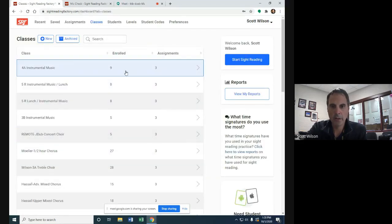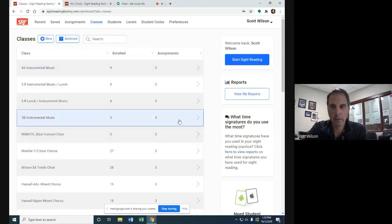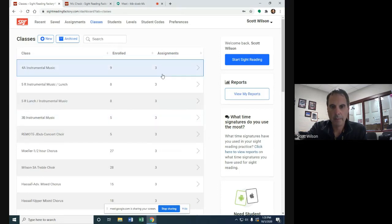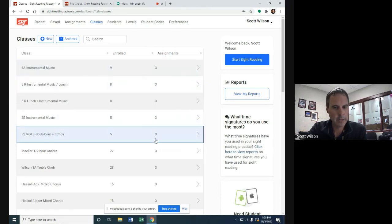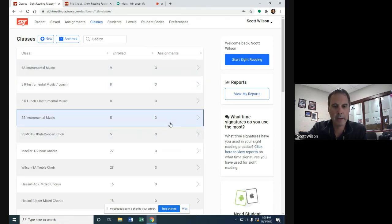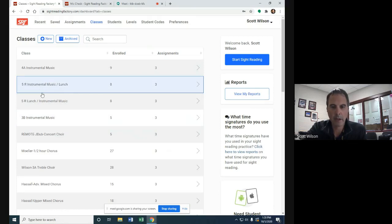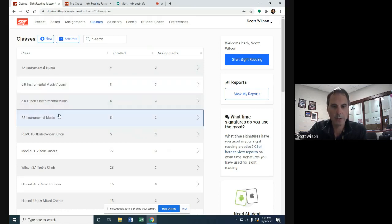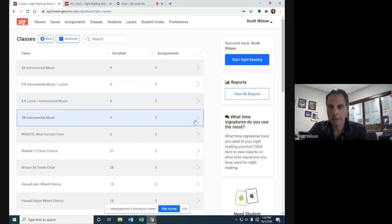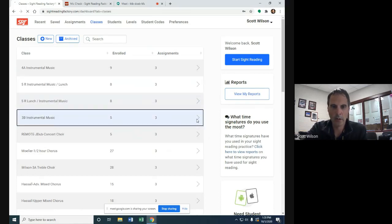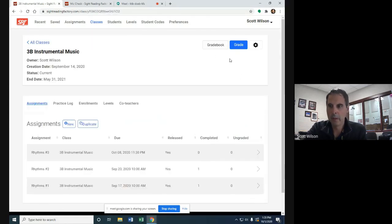Make sure you're under the correct class. I'm going to go into 3B, 4A. Hopefully you figured out which class you're in by now. This is Instrumental Music slash Lunch for Remote or Lunch Instrumental Music or third, fourth hour if you're in person. So I'm going to go to 3B.